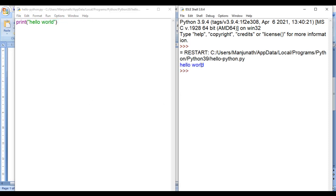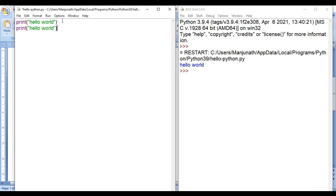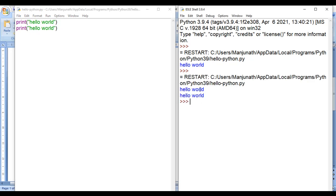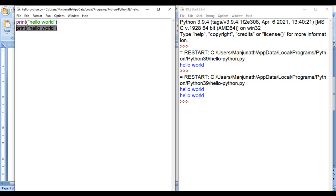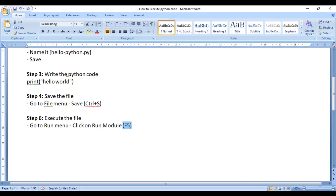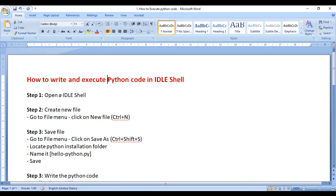You can see it has displayed 'Hello World' in the shell. I copy this print function, paste it again, save with Ctrl+S, and press F5 to run. You can see 'Hello World' is displayed two times — one from each print statement. This is how you write and execute Python code in the IDLE shell.